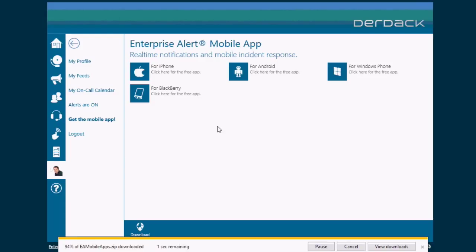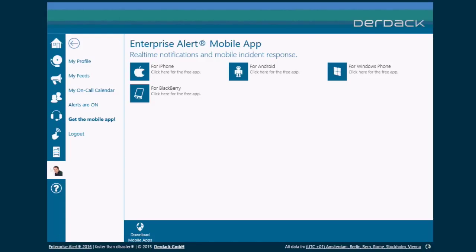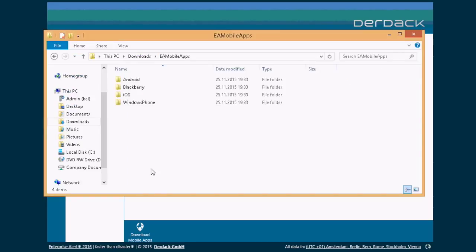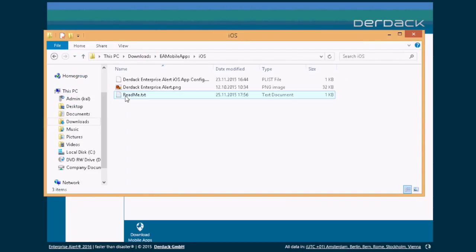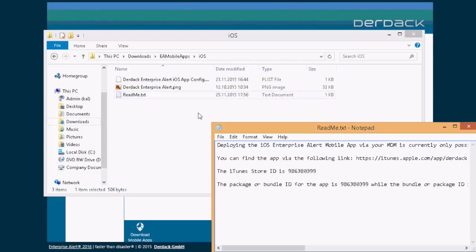So that basically downloads a zip file. If you then go and open the zip file, then you should see an iOS folder as well as a readme text document. So go and open that document and then you can copy the ID from over here.